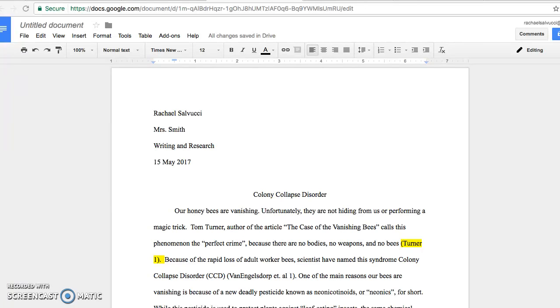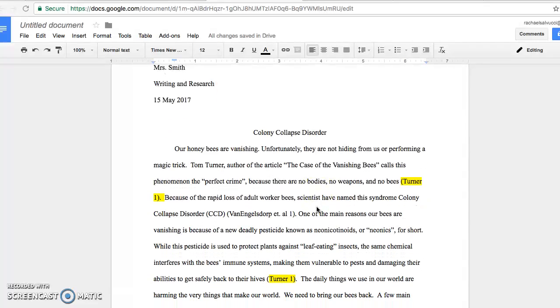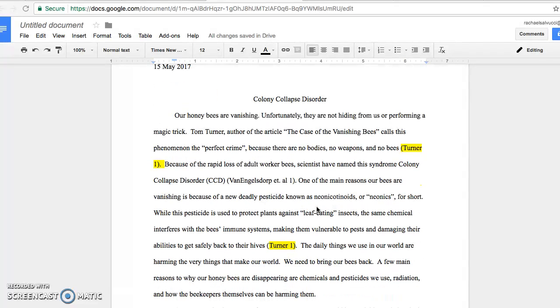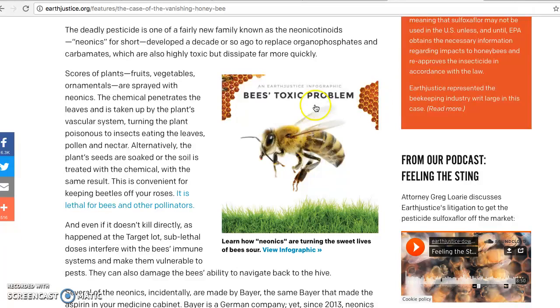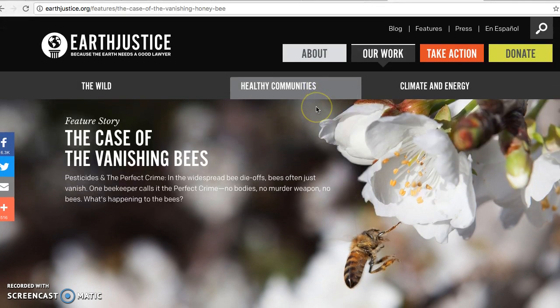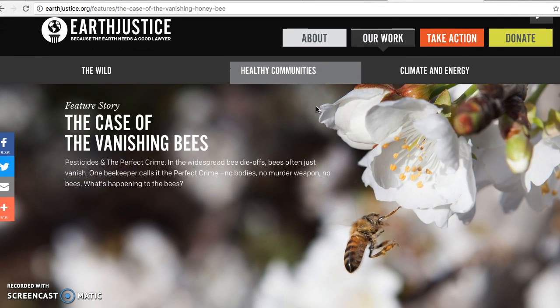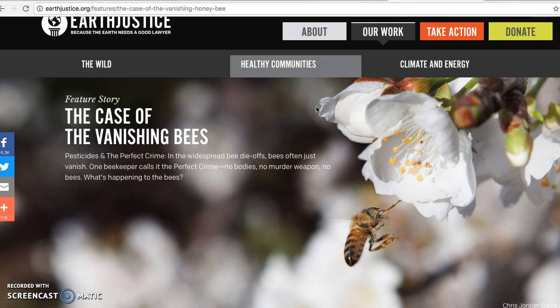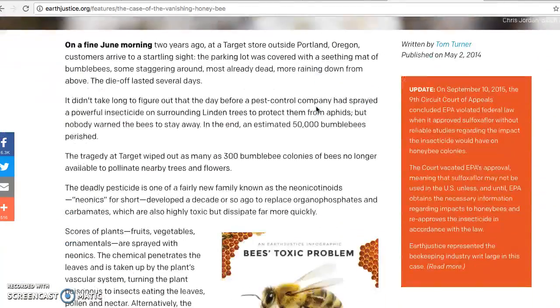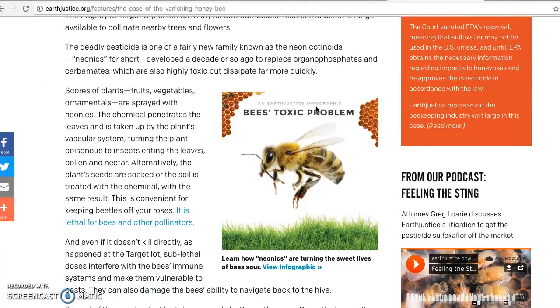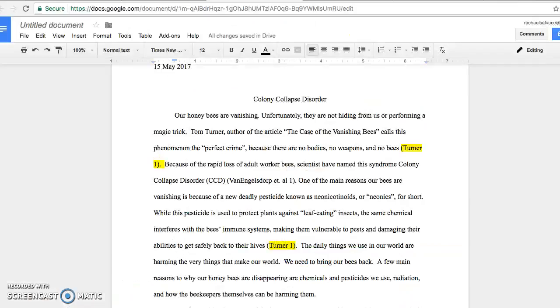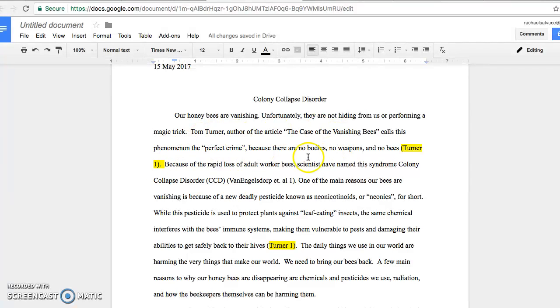My paper is about colony collapse disorder, and in my introduction I wanted to use research because I thought it would be really good for effect. So I found an article by Tom Turner called The Case of the Vanishing Bees. I read through the article, found information that I wanted, and then in my paper I paraphrased what I was going to use.